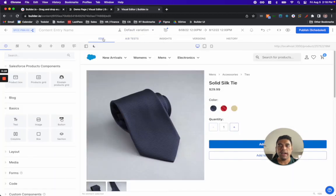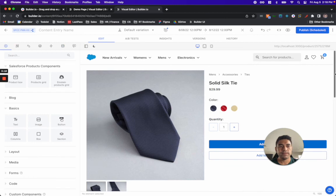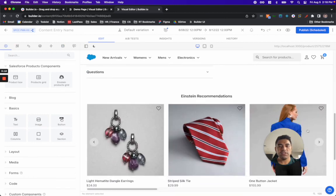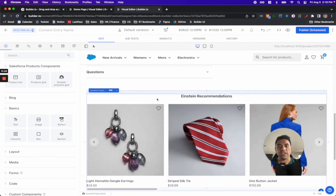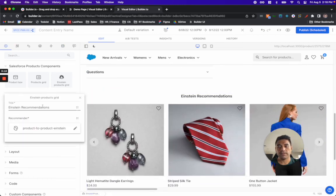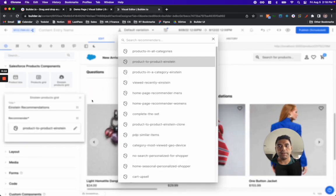From there, I can specify the variation I want to edit and then just go here and change the algorithm. For example, I might change this to the viewed recently algorithm.